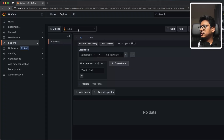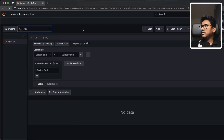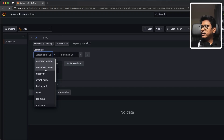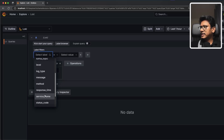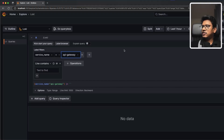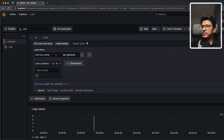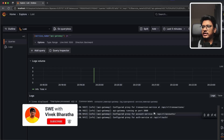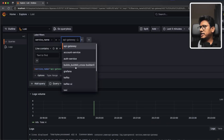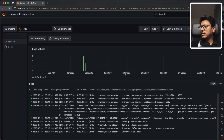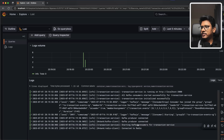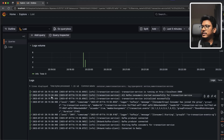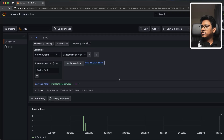In the Explore section, selecting Loki gives us a filtering tool for logs. From the label selector we have all labels — account number, container name, Kafka topic, and more. Let's start with service name and pick API gateway, filtering to the last five minutes. Running the query shows the API gateway is running and configured as a proxy for auth service, account service, and transaction service. Switching to transaction service shows Kafka logs, Redis connection, and the service running on port 3000.